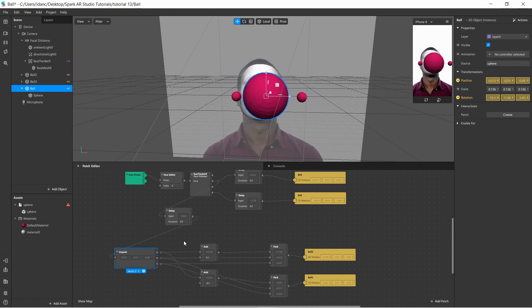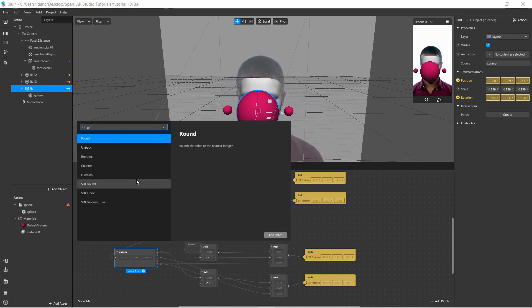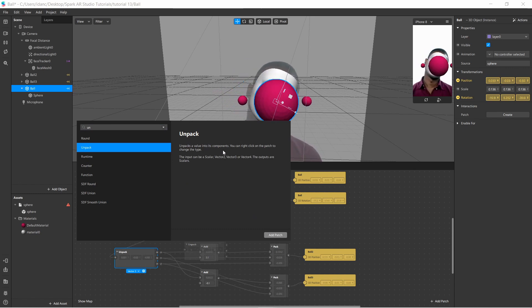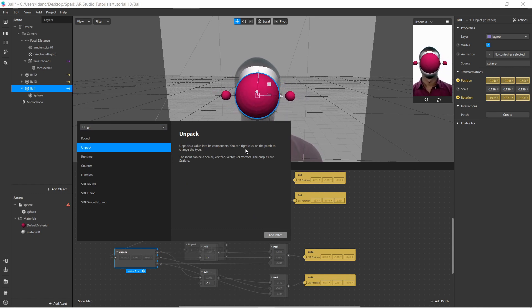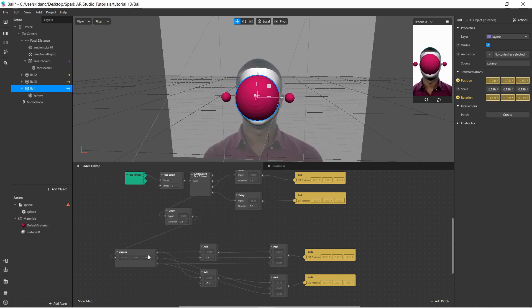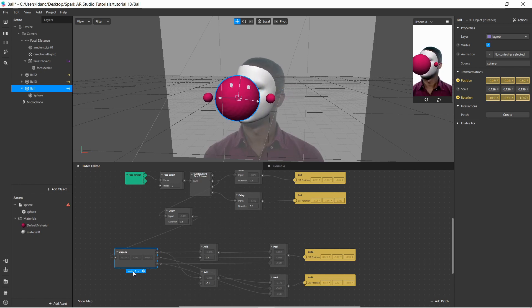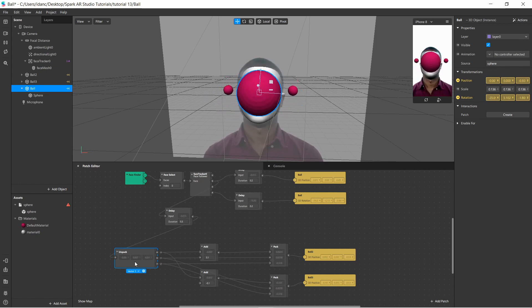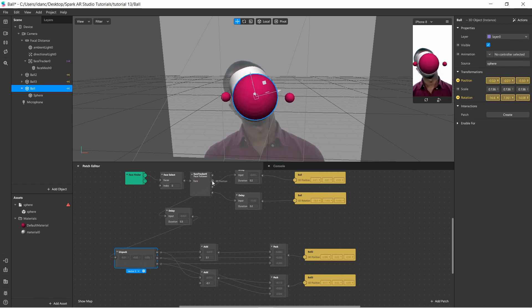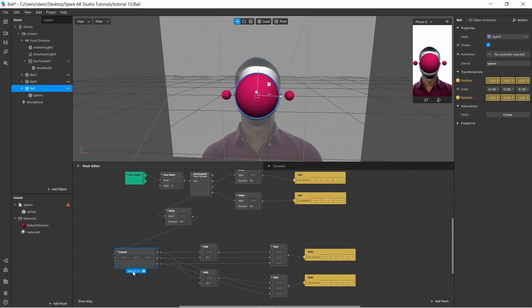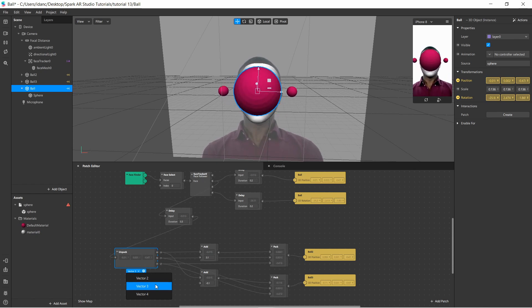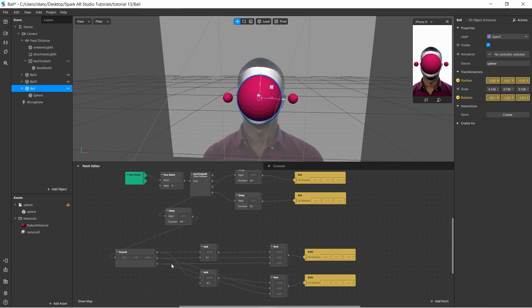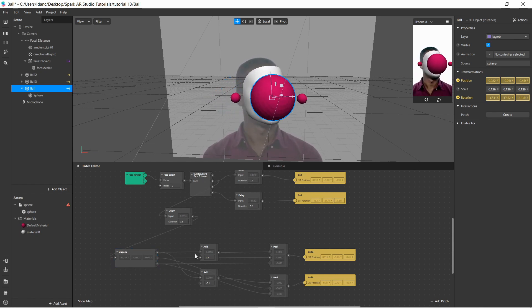So, what I did here is, for the X, for the right ball, this one, I get the X value, and I'm using Add. By the way, to add, Unpack, you just right-click, Un, you have this Unpack here, Unpack a value into its components, you can right-click on the patch to change the type. So, yeah, it's also important to know that I'm using Vector3, because I have three values coming out from the position, 3D position, for X, Y, and Z. So, I needed to choose Vector3, or Vector2, or Vector4.